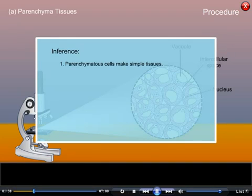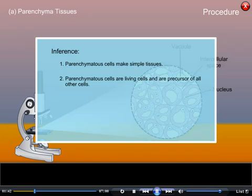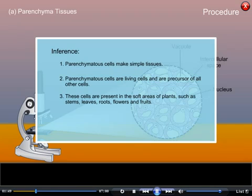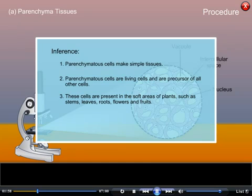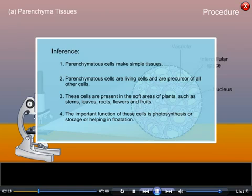Inference: Parenchyma cells are living cells and a precursor of all other cells. These cells are present in the soft areas of plants such as stems, leaves, roots, flowers and fruits. The important function of these cells is photosynthesis, storage, or helping in flotation.